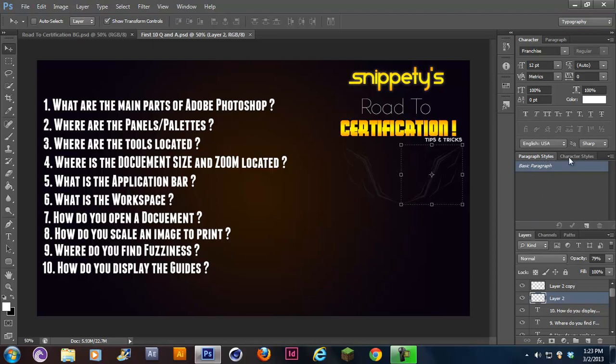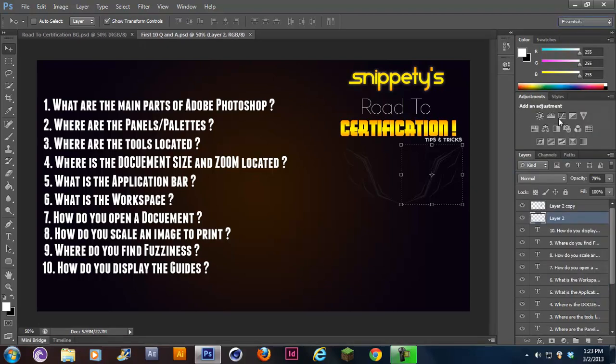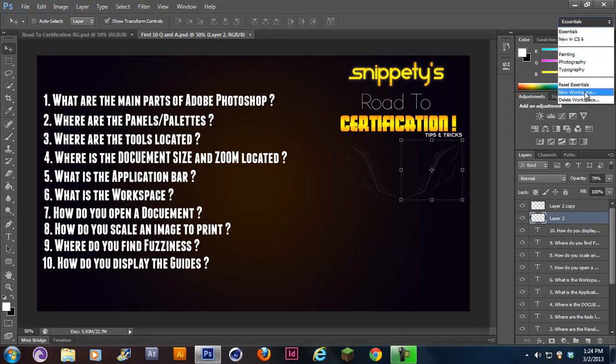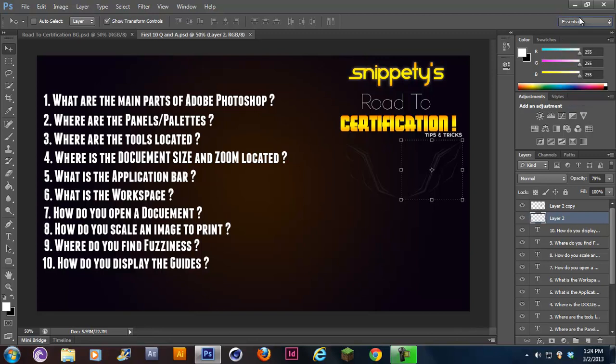You change it to typography, you see you have your text open here, paragraph styles and character styles. That's basically what number six is asking. What is the workspace? It's right here. And you can make your own, you can rearrange whatever you want and then save it.